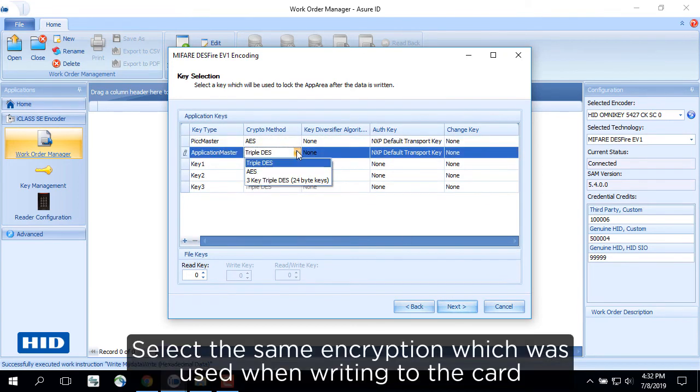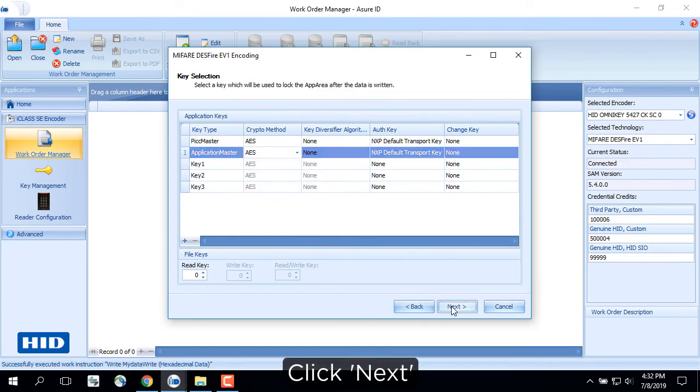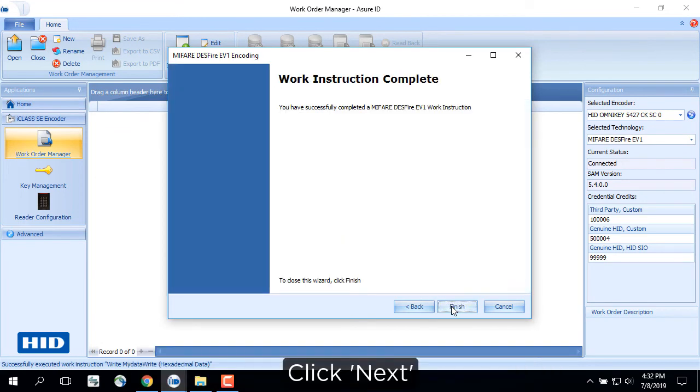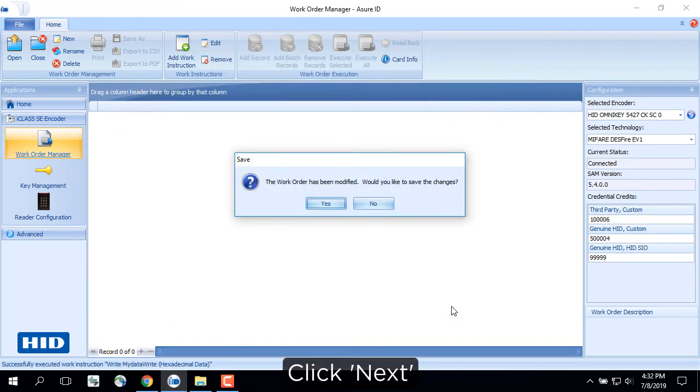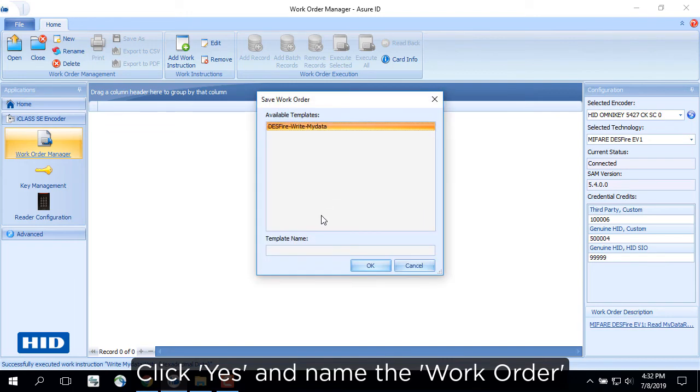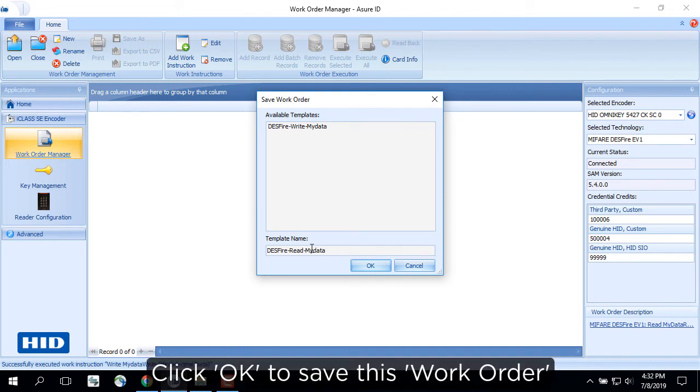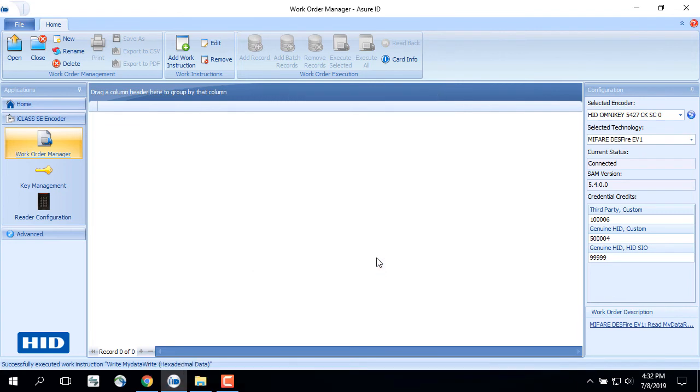Select the same encryption which was used when writing to the card. Click Next. Click Yes and name the work order. Click OK to save this work order.